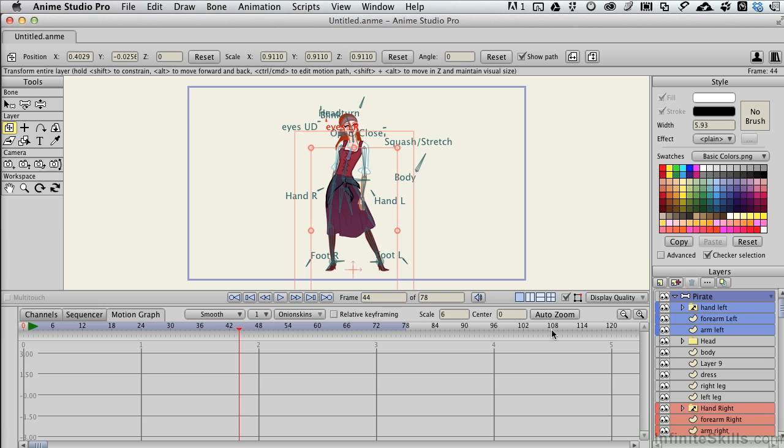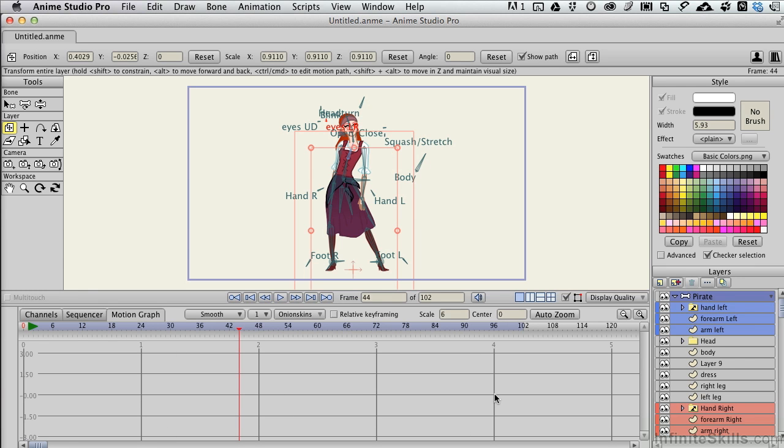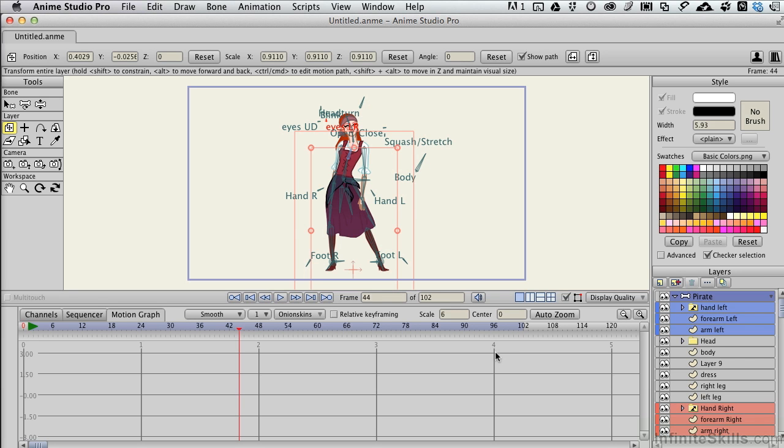If we wanted an animation that was 102 frames long, I could simply come in here, type 102 and we would see this lavender area extend to frame 102. Now these lines here in the middle, these are seconds. Our current settings for this animation without even opening the settings box lets me know that there are 24 frames per second. So by extending our animation to 102 frames, looking down here, we can see that the animation is just a little over four seconds long.